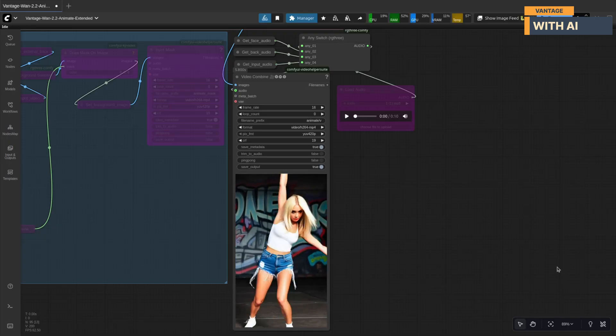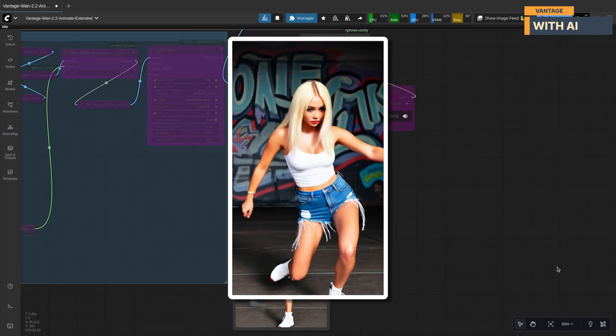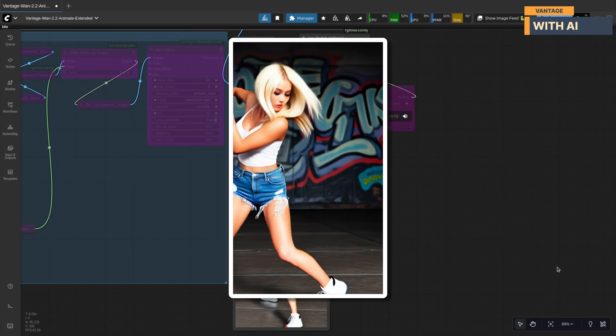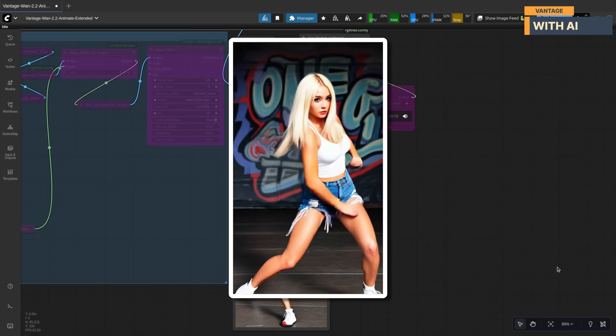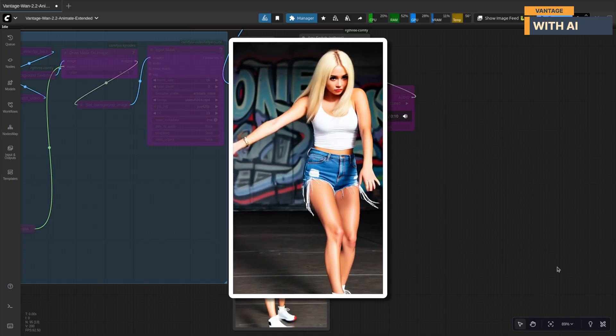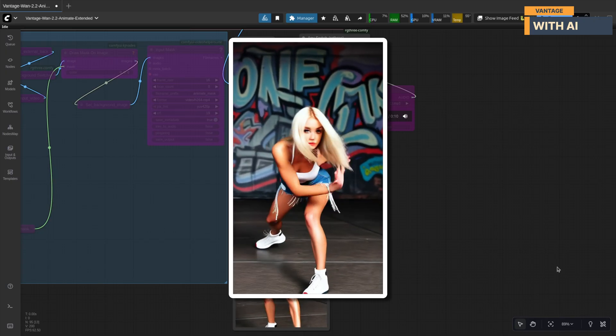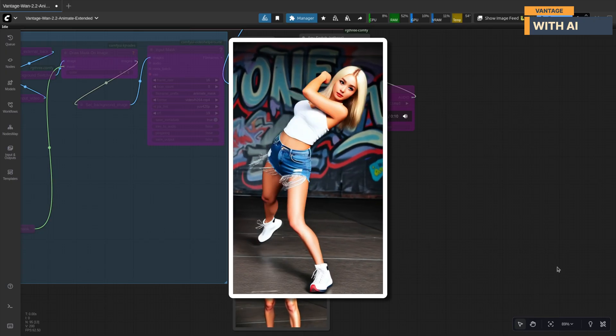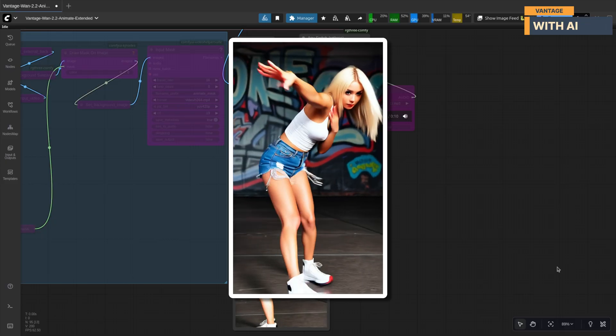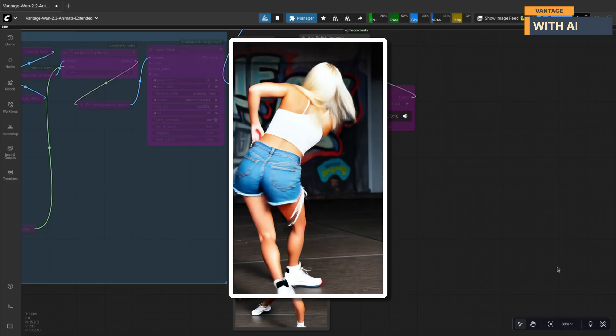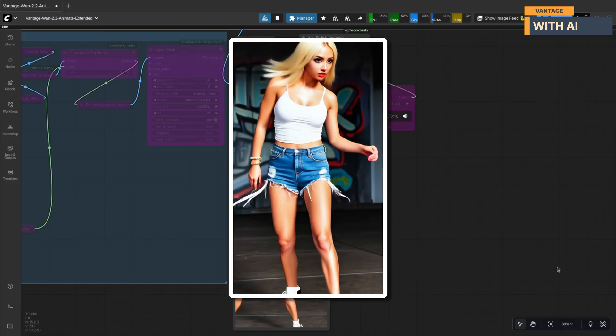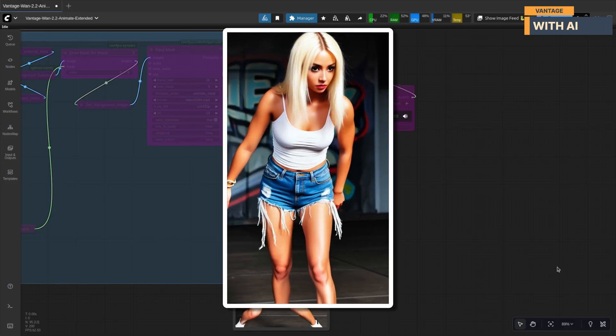Okay, results are in and they look awesome. The pose transfer is perfect and the input image animates beautifully. I'm using a Q4 quantized GGUF model here so results on FP8 or full model will look even better.